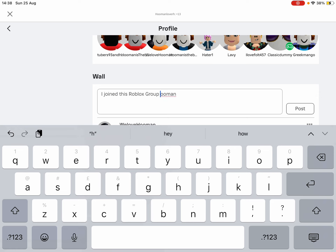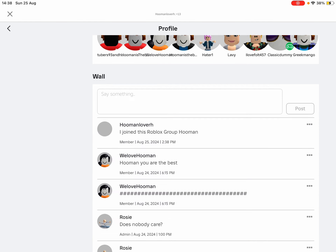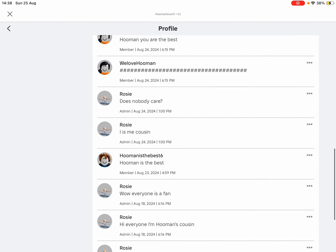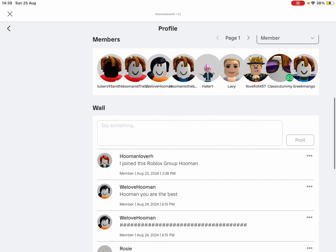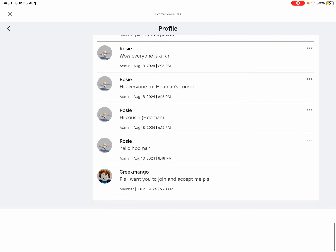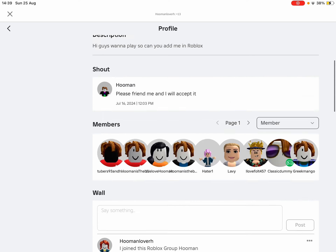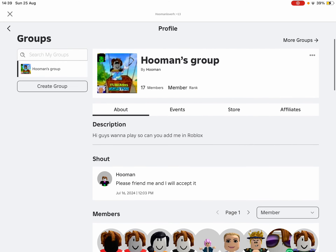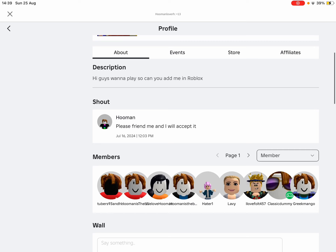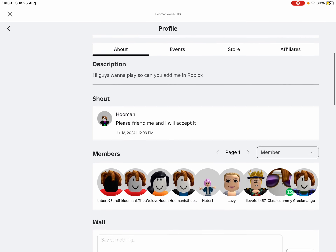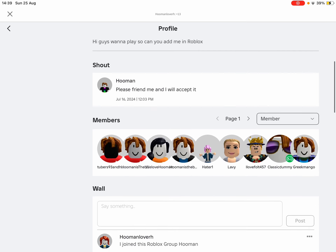Yeah, so post it. And look — that's what you have to do.